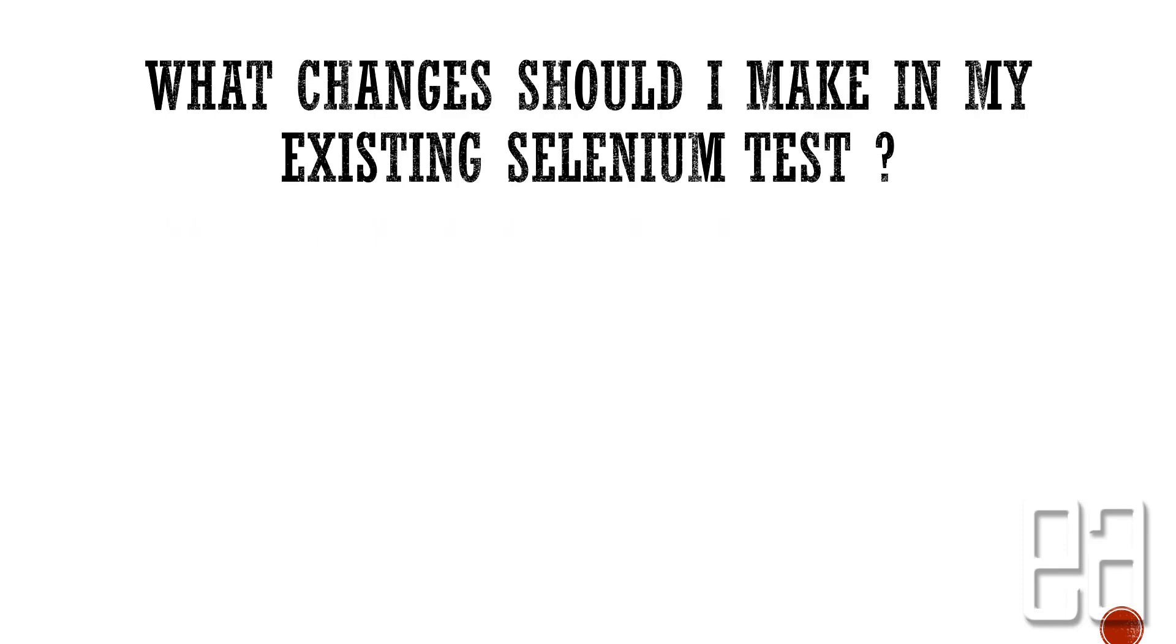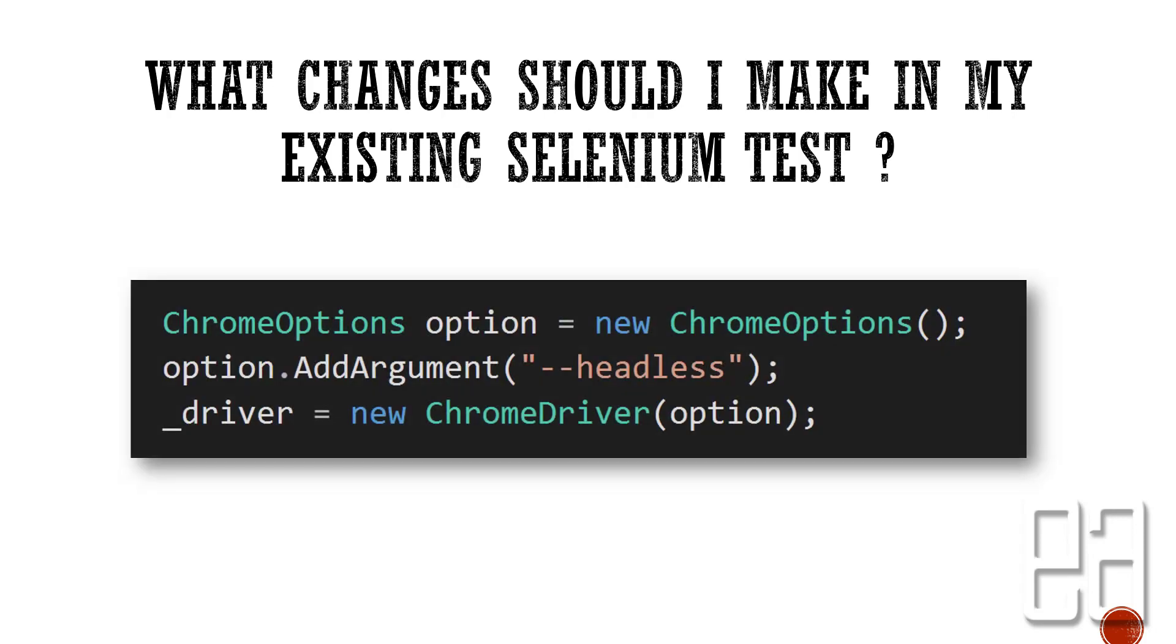So what are the changes that I should make in my existing Selenium test code? It is very simple. All you have to do is write Chrome options, and within this Chrome option you can add an argument like hyphen hyphen headless. That's it. That's the only thing you need to change and Chrome will just spawn without even knowing that it's being spawned because it is running in headless mode.